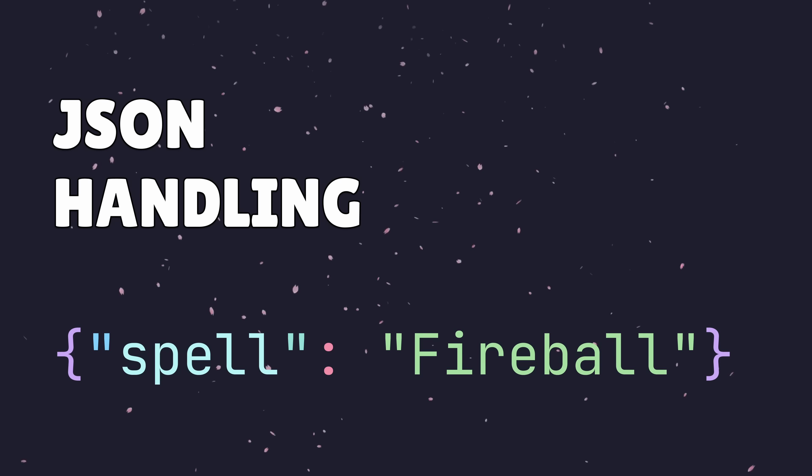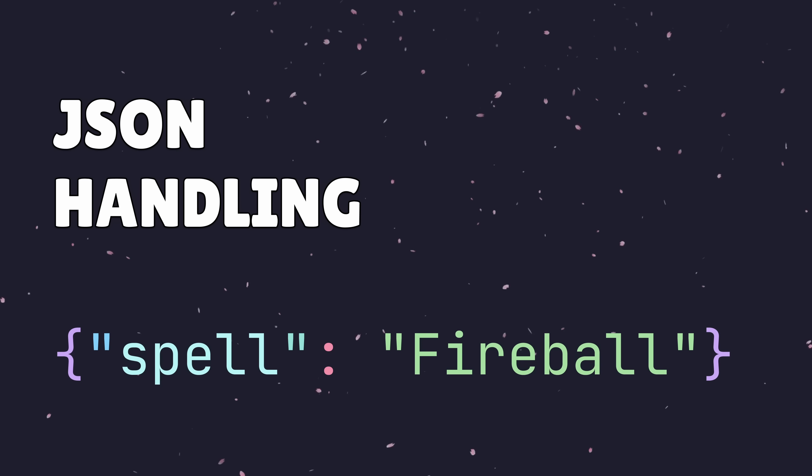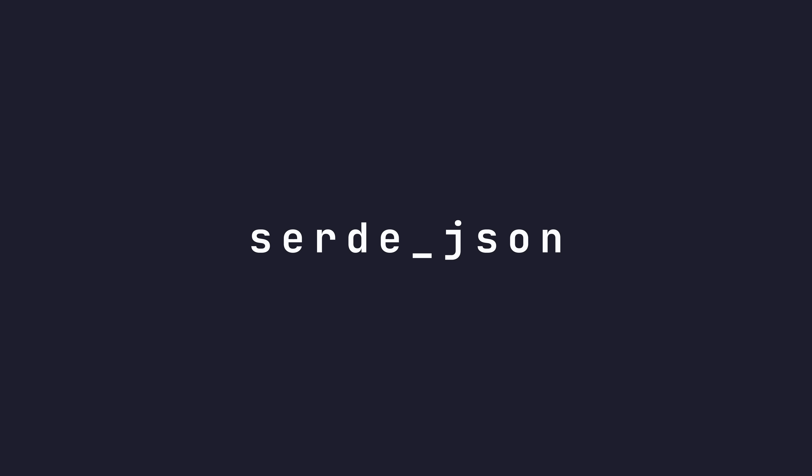If you're making an API, there's a good chance you're going to want to parse JSON. Tide has native support for serdejson, which is used for encoding and decoding request and response bodies.